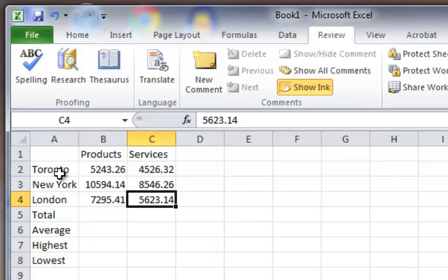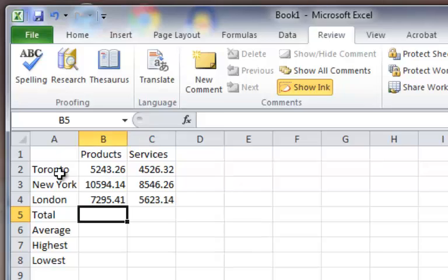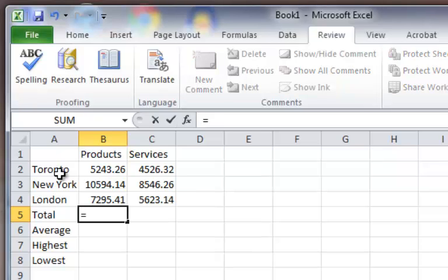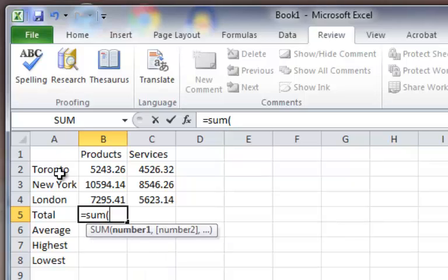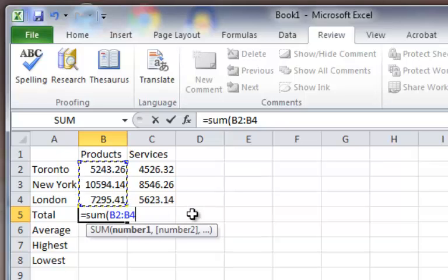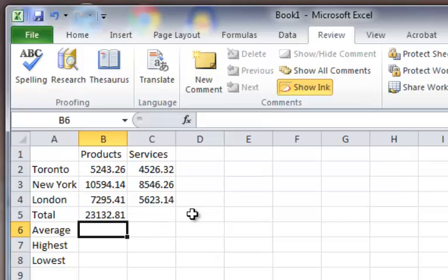Alright, so we got our numbers in. Now let's do the formula. Here's our first formula — we want to add up the products for Toronto, New York, and London. Equals, that means I'm going to type a formula. Sum — that's the name of the formula I want to use. I'm going to type my first bracket, then I'm going to take my mouse and highlight the cells I want to use. It color codes cells B2 to B4 and types it in for me. I don't even have to put the closing bracket in — if I press Enter, it assumes it. And there's my formula and my answer.